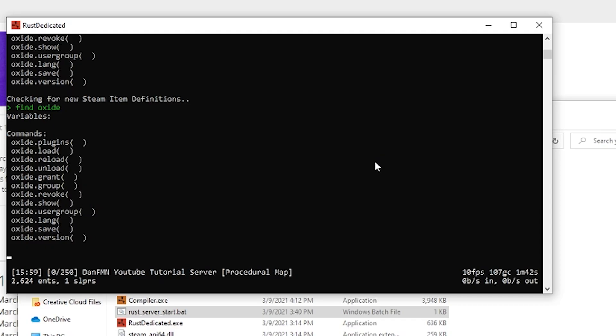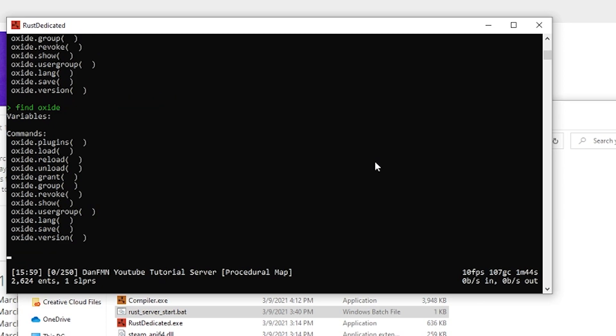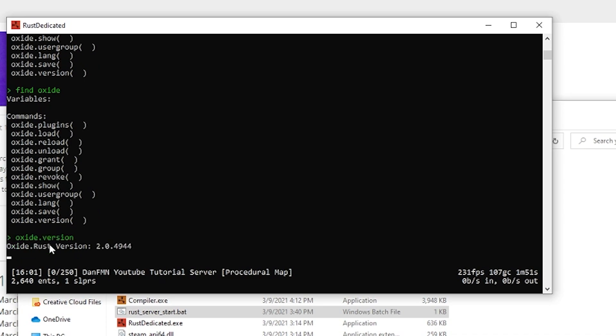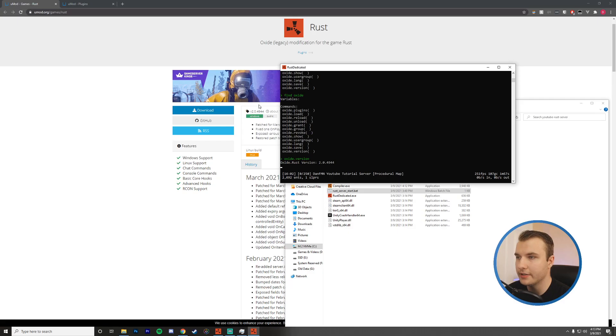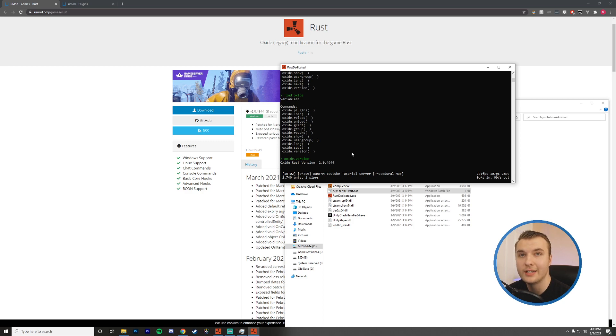Okay, so now that our server is up, I'm just going to run find Oxide. And then this will show us a list of commands that are related to Oxide. So you can see we have all these here. I'm just going to type Oxide.version. And then you can see that we're running Oxide.Rust version 2.0.4944. And you can see it matches the website right here. So Oxide is now installed. We're good to go there.